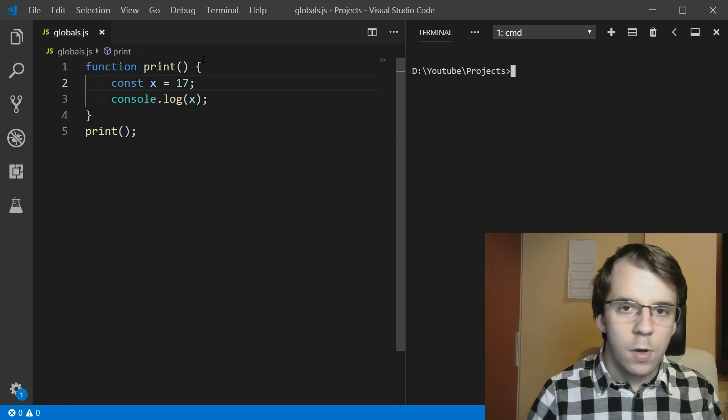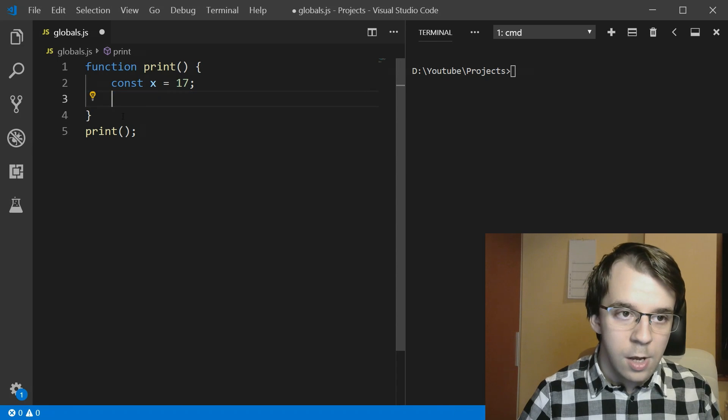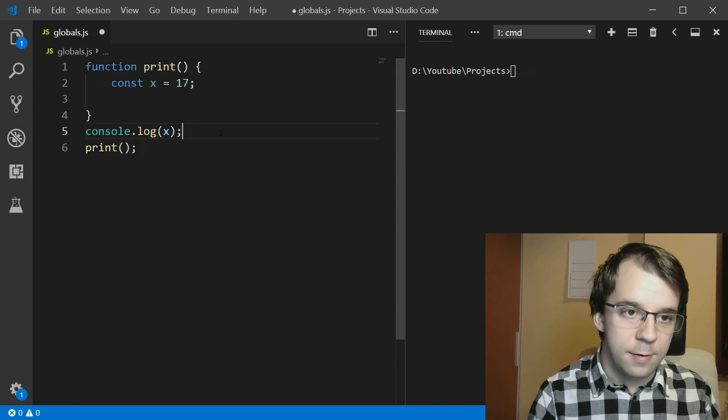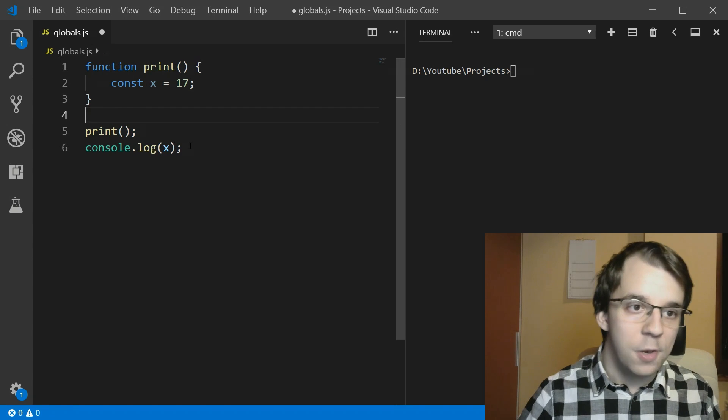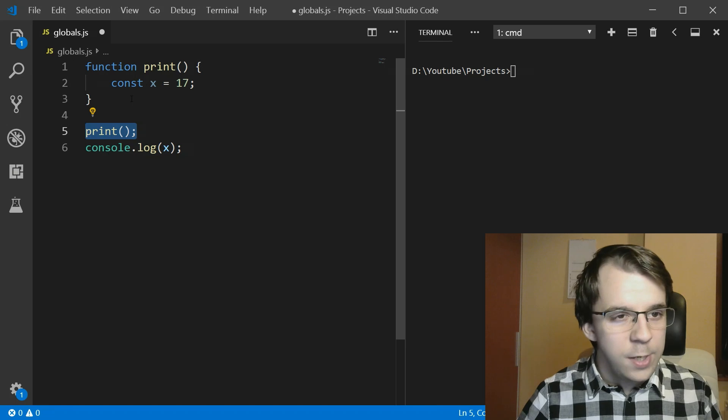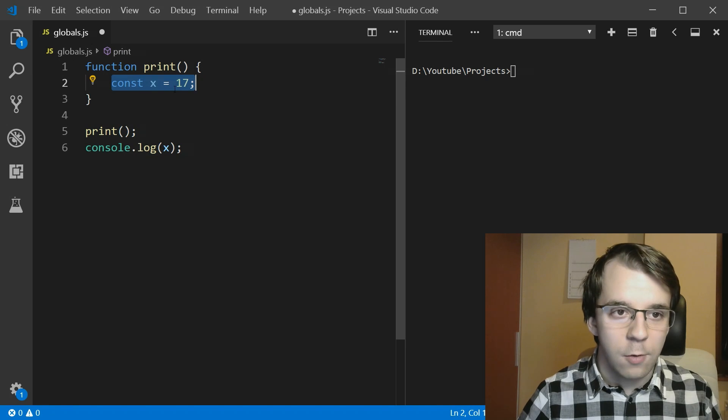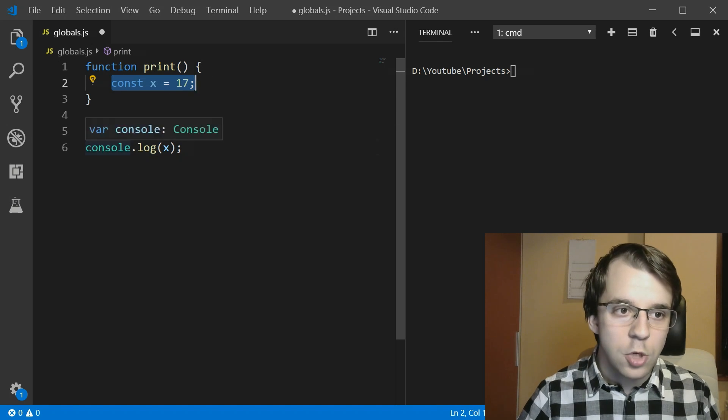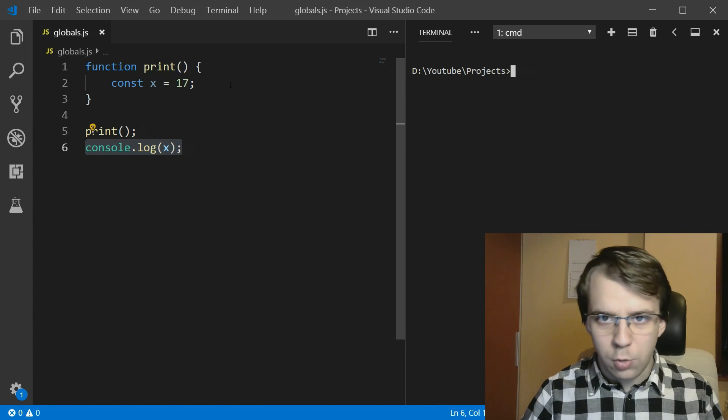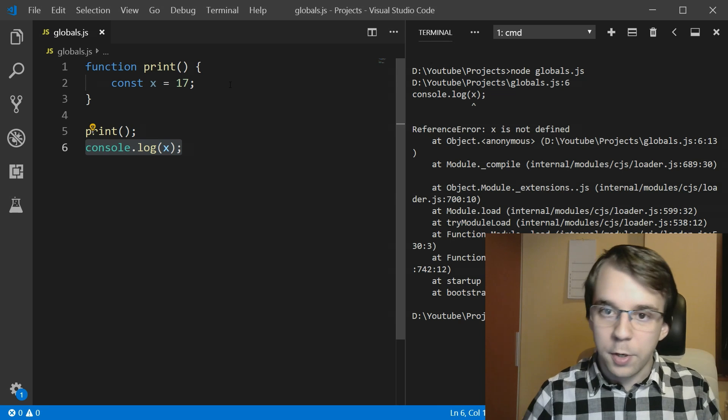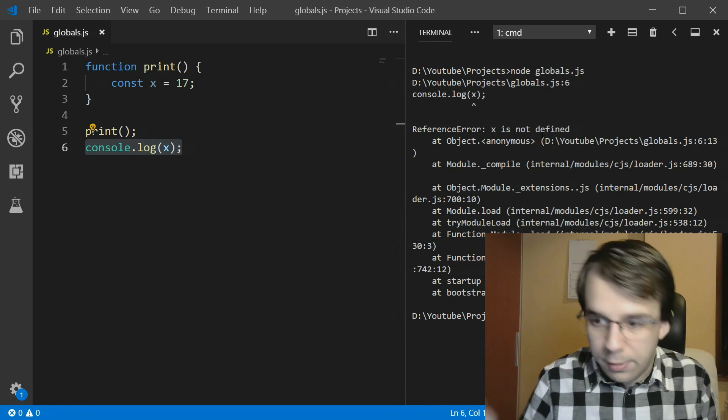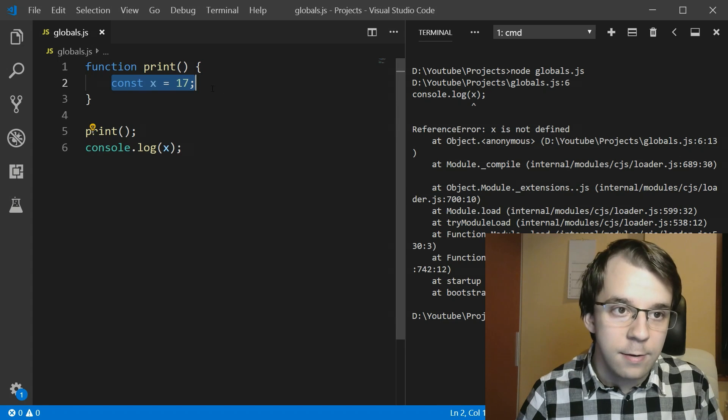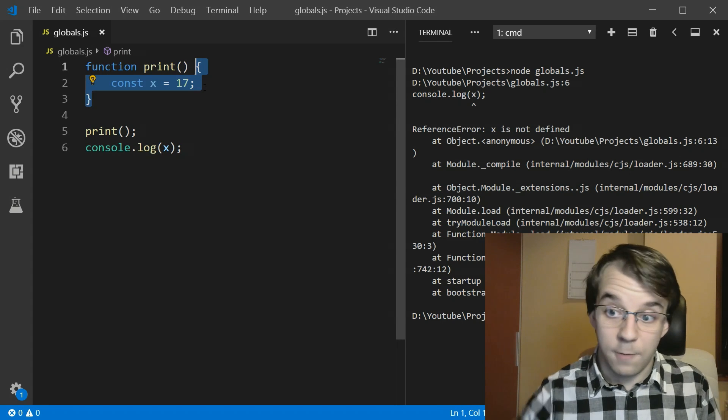But what's going to happen if we try to print this variable after we call the function? So we call the function, we define this variable x equals 17, and then we actually try to print it outside the call. If we try to run this, in our case we're going to get the error that x is not defined, because that's correct. x is only defined in this scope, in this function scope.